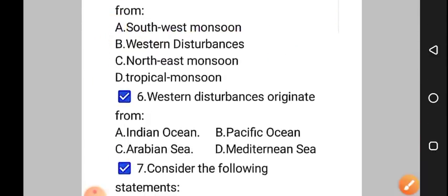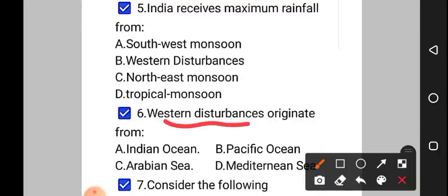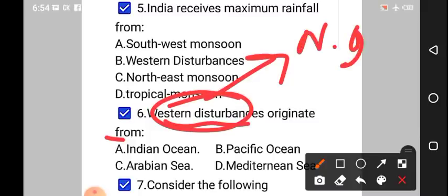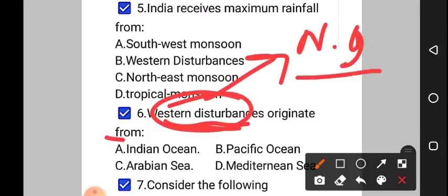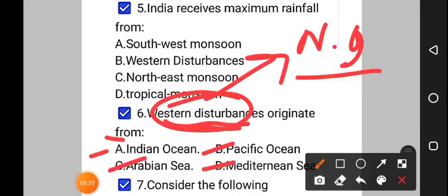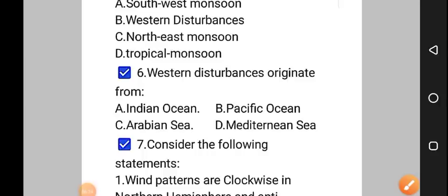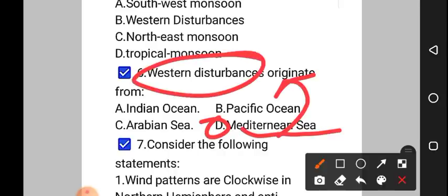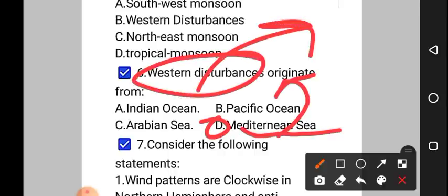Question number 6: western disturbances originate from — as we saw earlier, these western disturbances cause winter precipitation in North India. Option A: Indian Ocean, option B: Pacific Ocean, option C: Arabian Sea, option D: Mediterranean Sea. The correct answer to question number 6 is option D, that is Mediterranean Sea. From the Mediterranean Sea, these winds — these western disturbances — get developed, and they cause winter precipitation over North India.